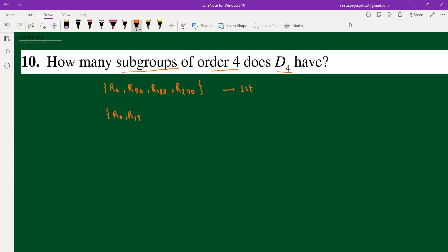For the second subgroup, we move on to reflections. If I choose h, I have to choose v only — because if I choose h and d together, they combine to give r90 and r270, which would generate the complete D4. So instead we can choose h and v, giving us a second subgroup.